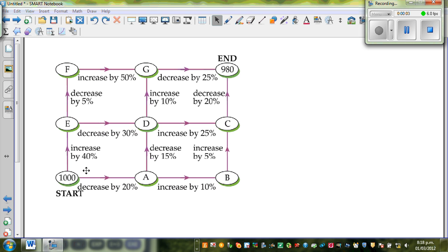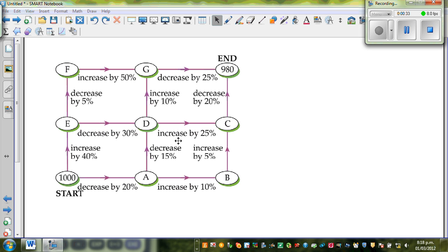Now this is a puzzle. You start with $1,000 as your starting point. You can take any path along the dial, but you can't go backwards. You have to end with $9.80. So you can go from A to B to C to end, or you can go from A, B, C, D, G and end. Whichever way you go, you have to end with $9.80. So let us start with the easiest path.